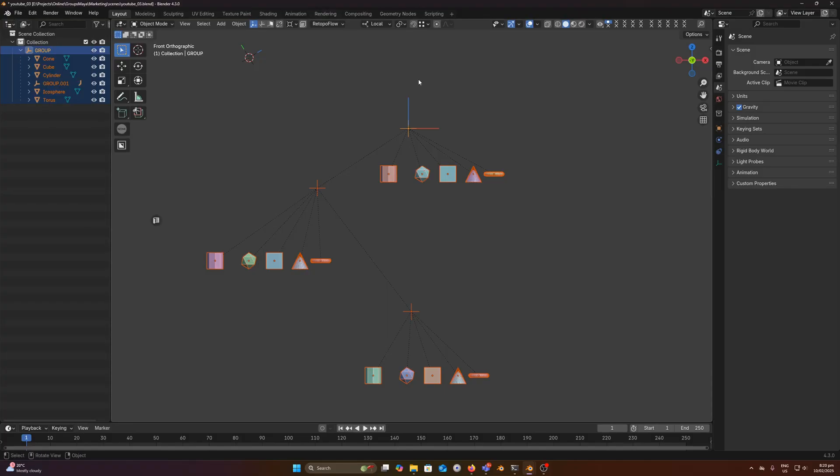And that basically summarizes Maya groups for Blender. If you think you'll get some use out of it, you can pick it up on my Blender Market page or my Gumroad. Thanks!